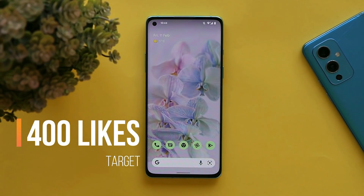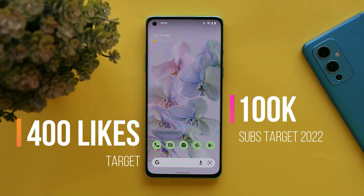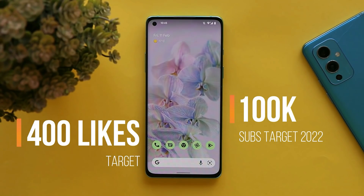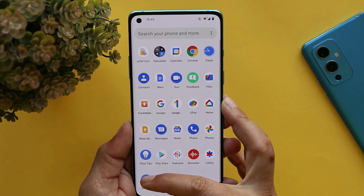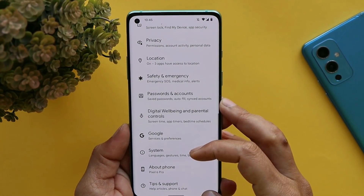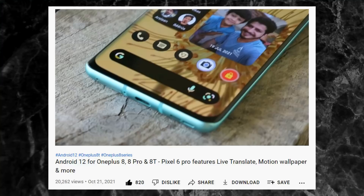Before starting with the features of Android 13, let's keep a like target of 400 likes on this video. Also 80 percent of viewers haven't subscribed to the channel, so please consider subscribing and press the bell icon to get notified. If you wish to install this Android 13 port on your OnePlus 8 series, I'll leave the installation guide in the description below.